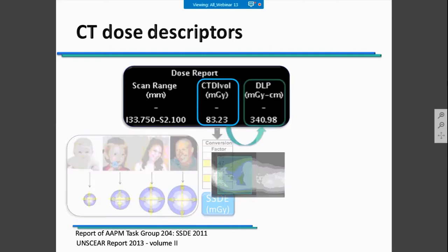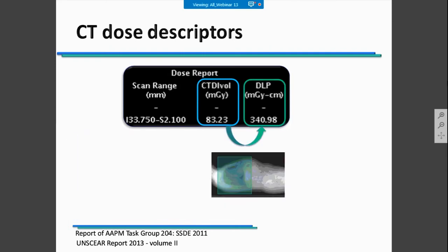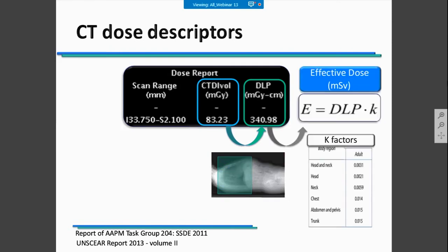CTDI vol is also useful to calculate the DLP. DLP values could be calculated based on the range size of our examination study. DLP values can also be useful to calculate effective dose using the corresponding k-factor for the specific body region being studied.